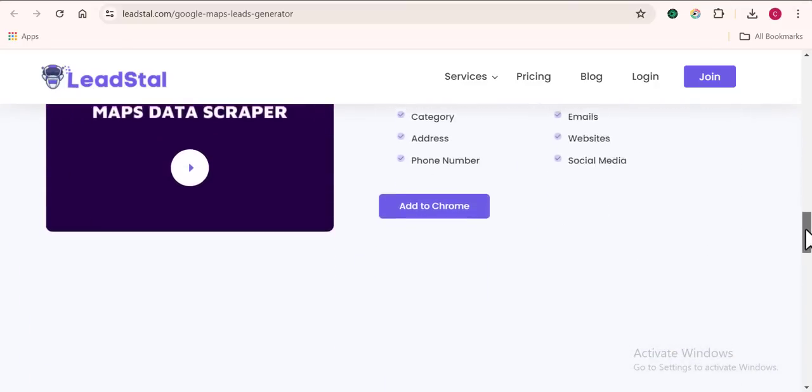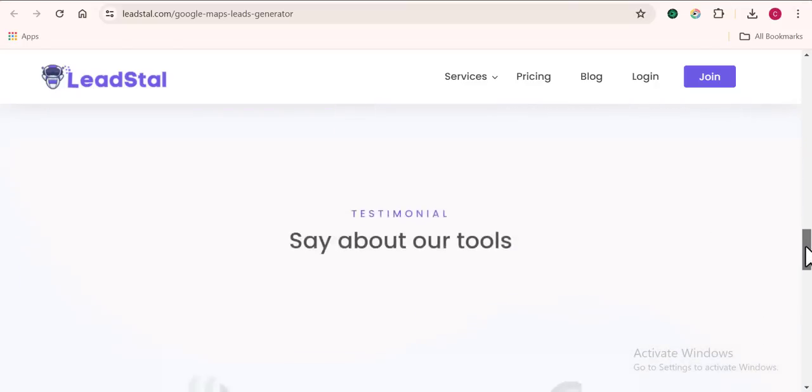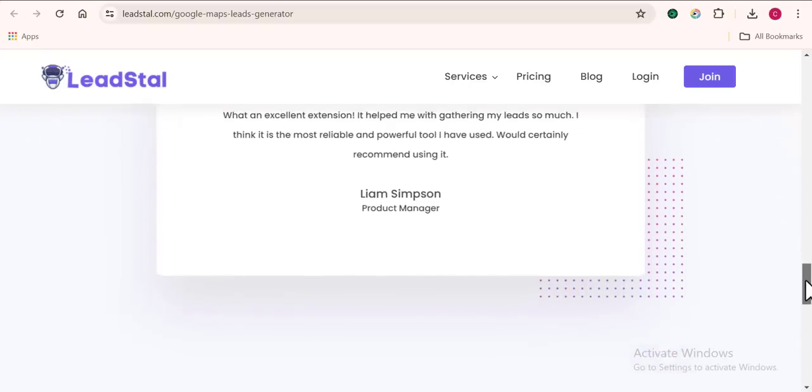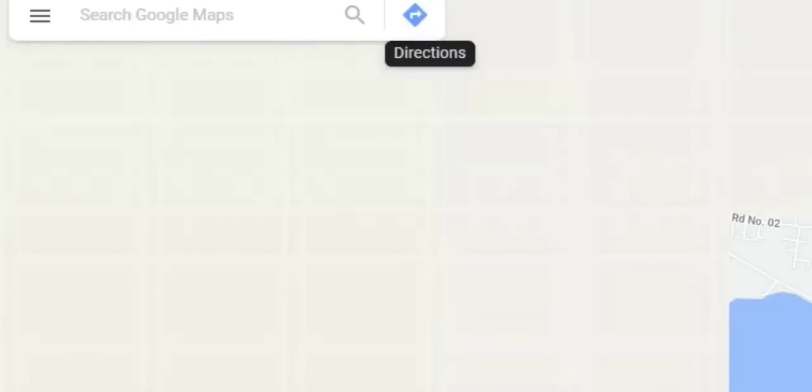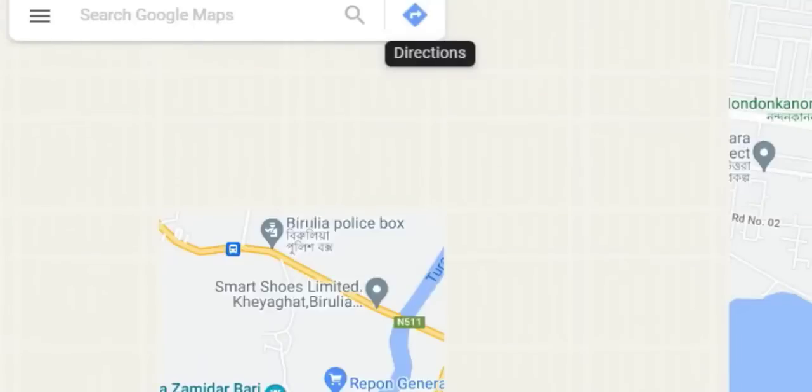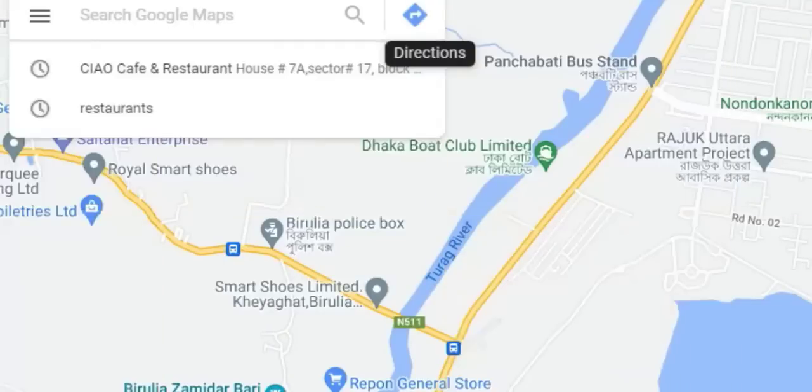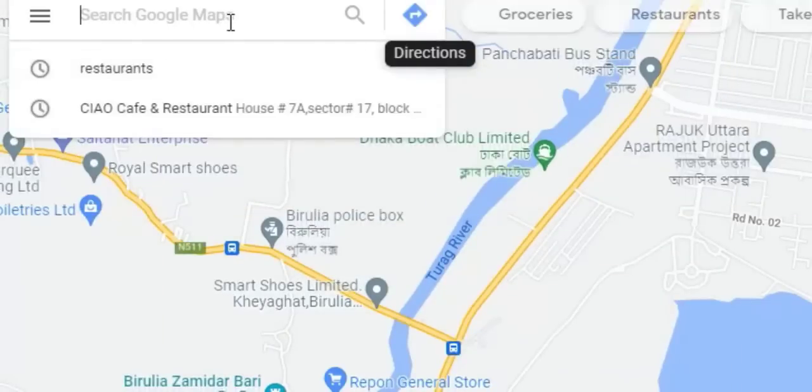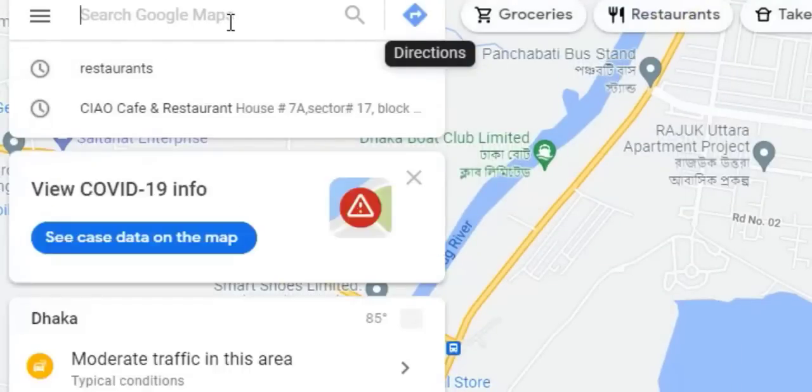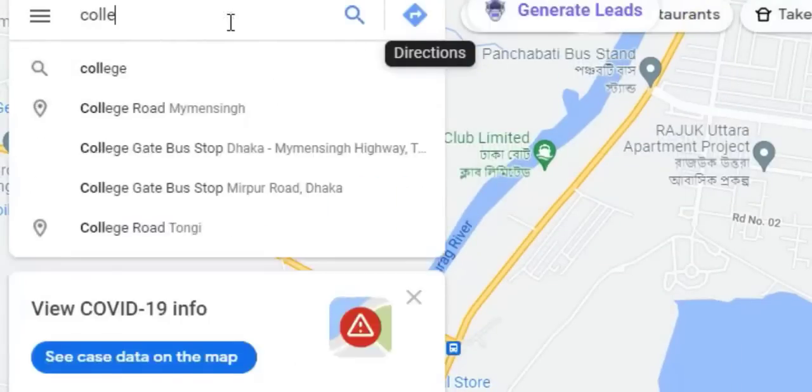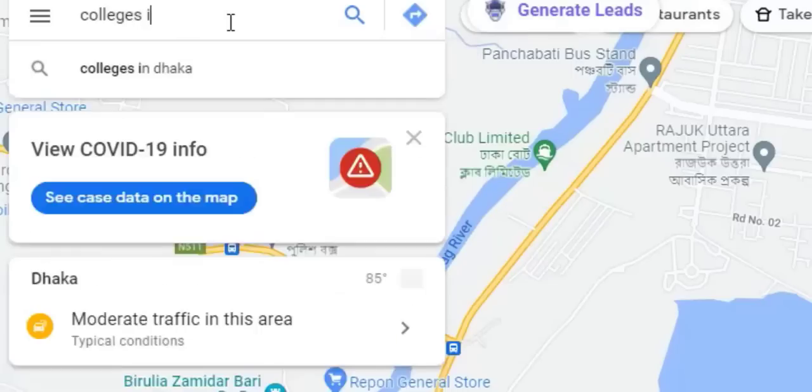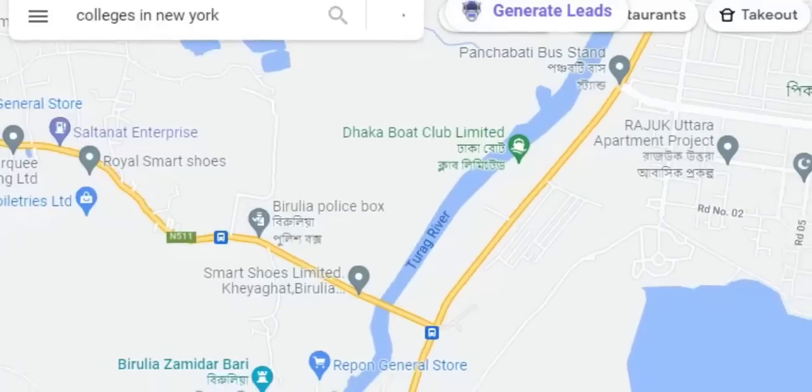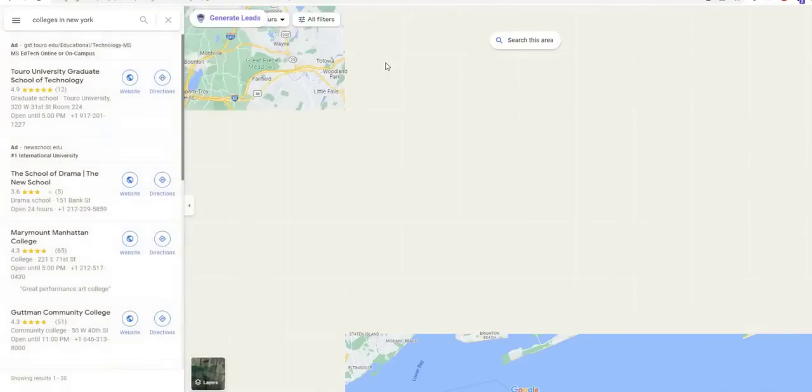Right here I'm going to have the tool installed into my computer. Lead Star is an extension that works on the Chrome browser. I'm going to input something random, maybe a random keyword to use, and allow it to work right away.